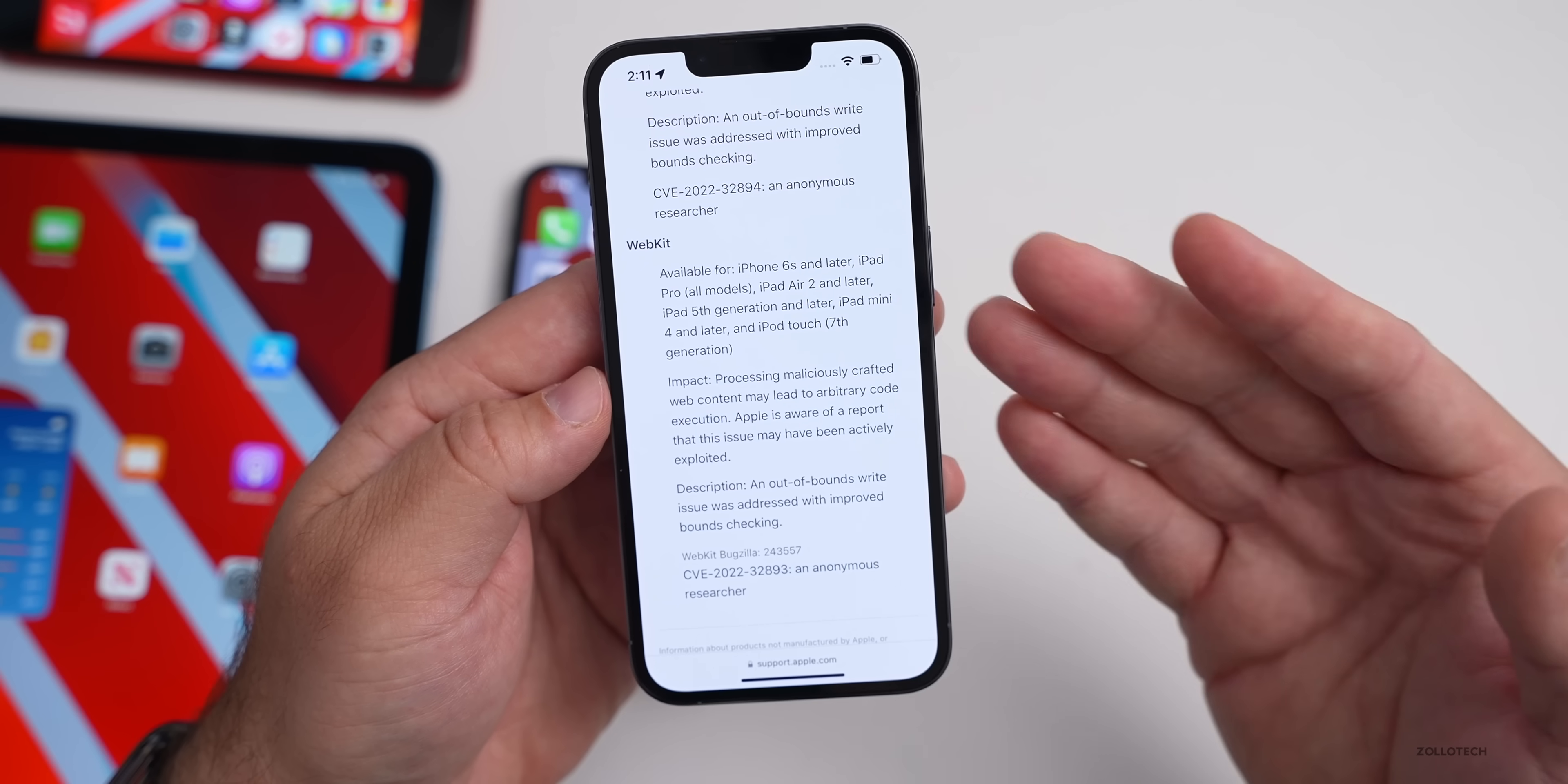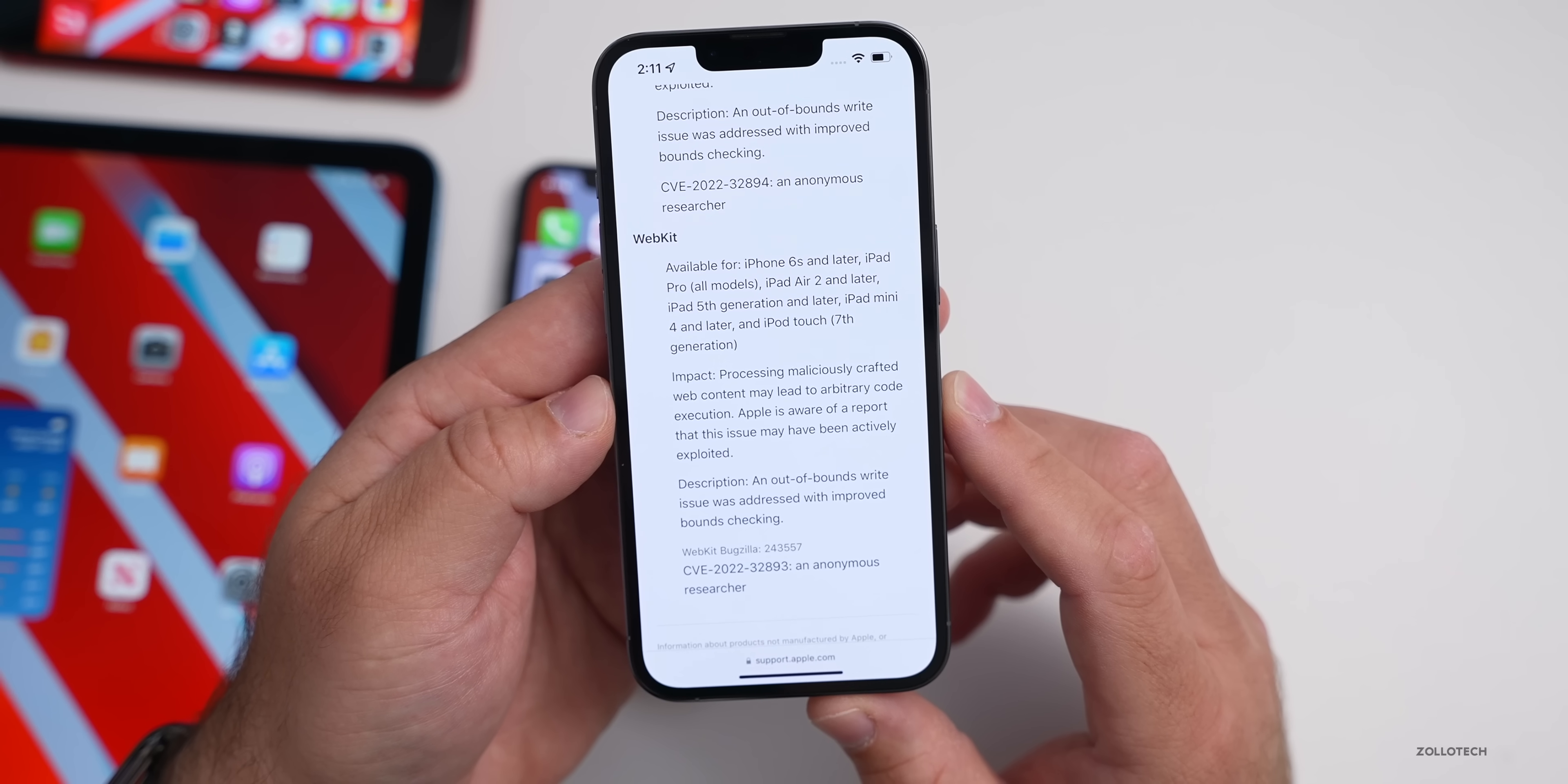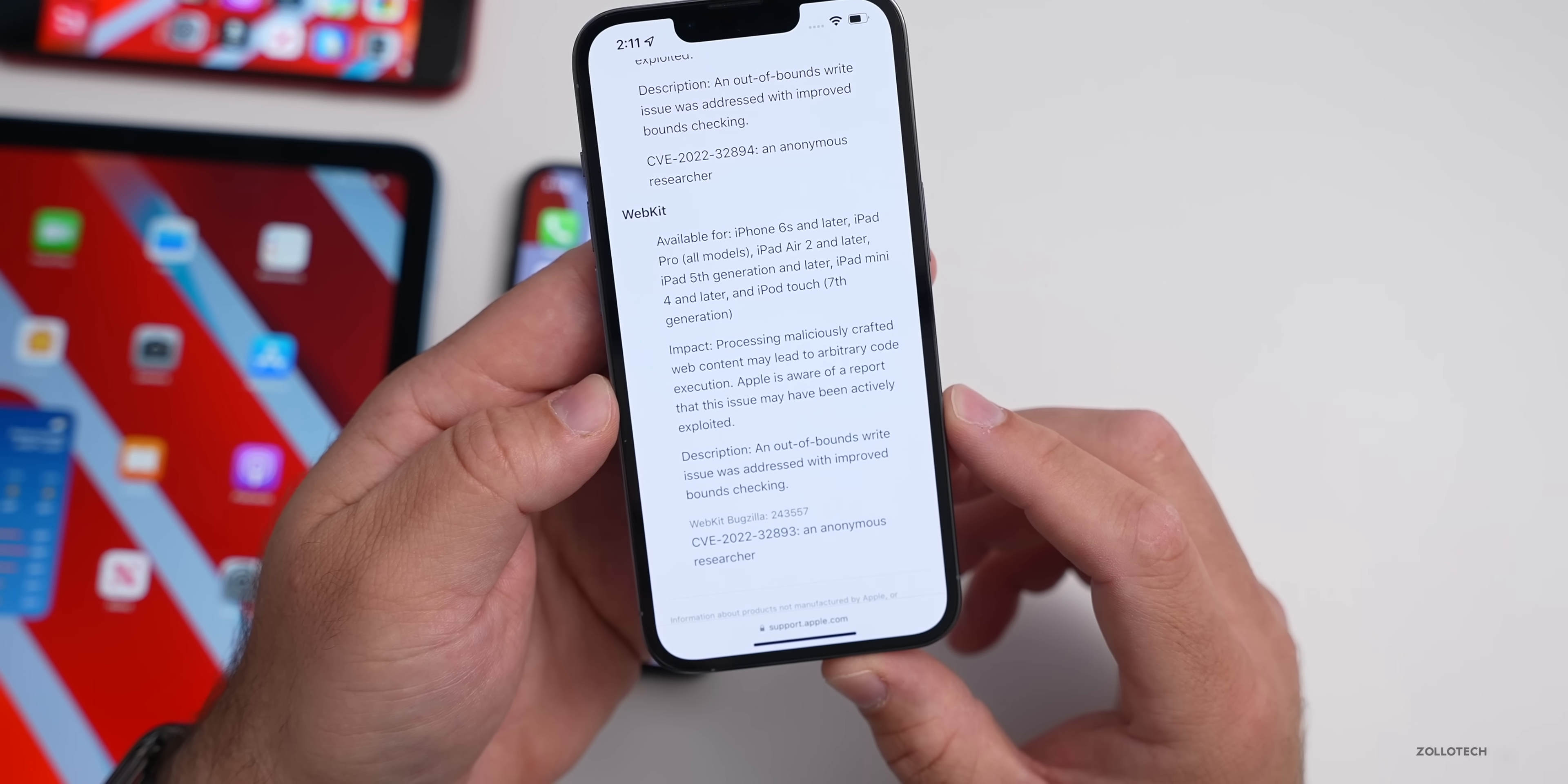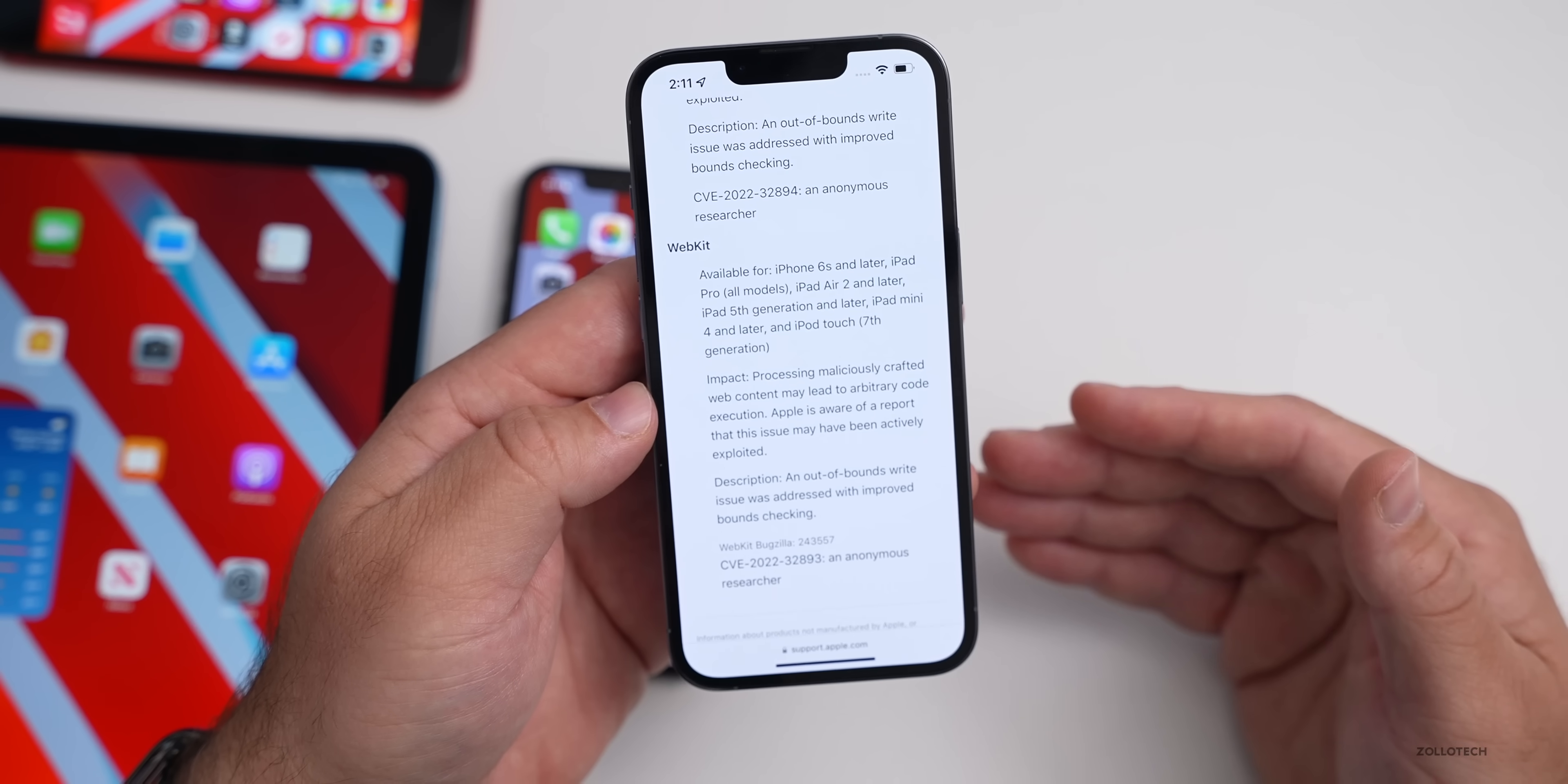The same sort of vulnerability or concern with WebKit. Again it says processing maliciously crafted web content may lead to arbitrary code execution. Apple is aware of a report that this issue may have been actively exploited. Again, the description is similar: an out-of-bounds write issue was addressed with improved bounds checking. So that has been updated not only in iOS but iPadOS 15.6.1 and the other watch updates as well.